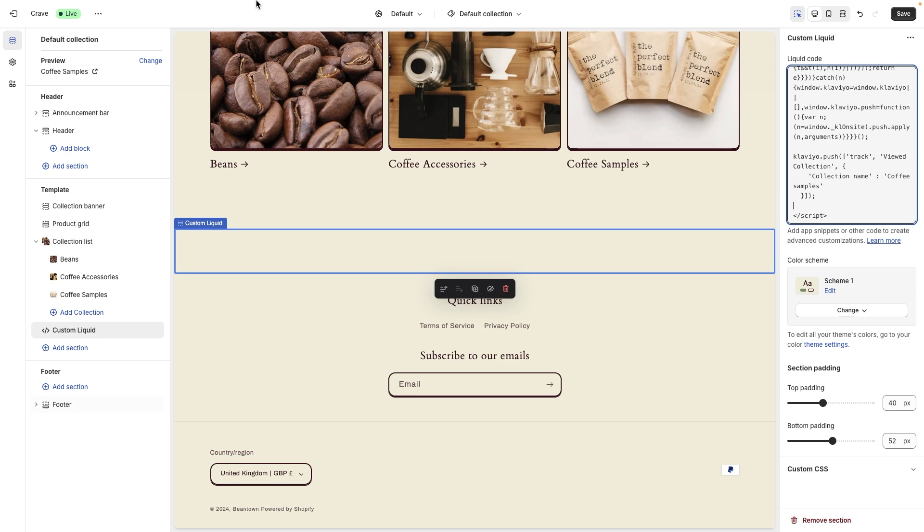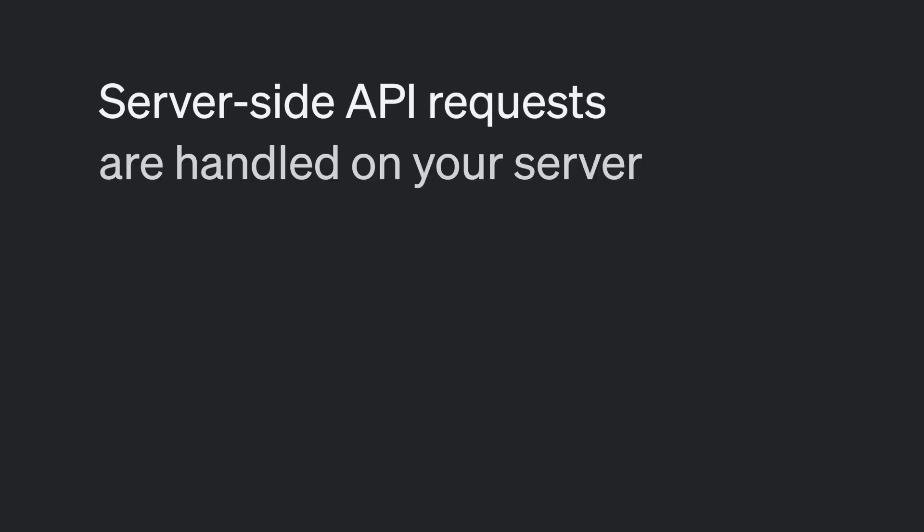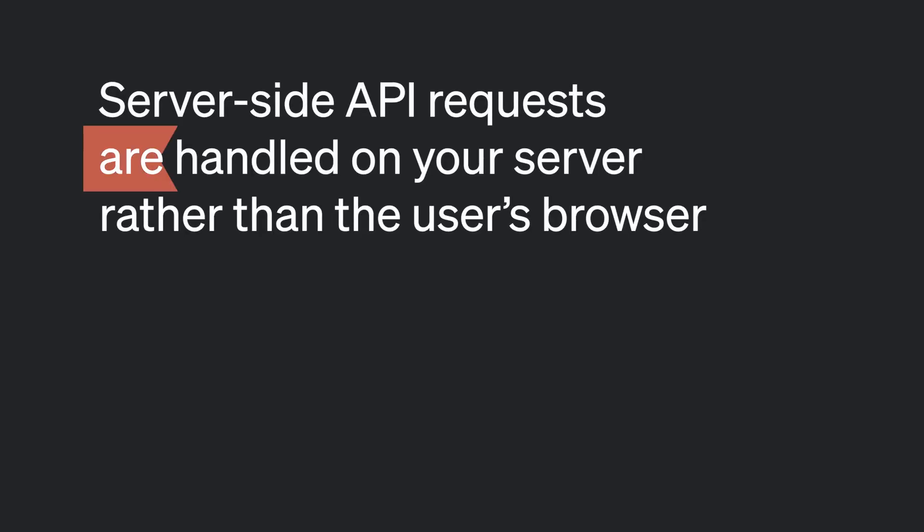Next, let's talk about server-side endpoints. Server-side API requests are handled on your server rather than the user's browser, making requests more secure so you can pass sensitive information via server-side API calls.